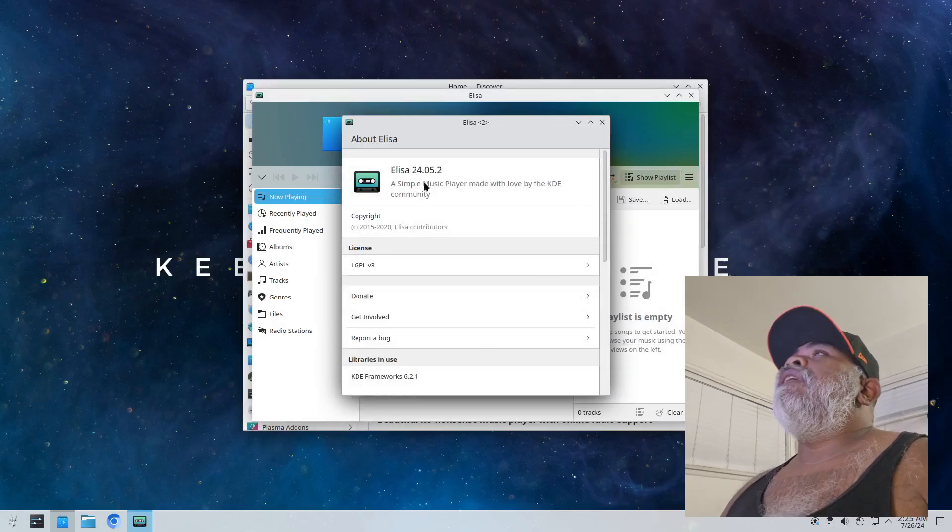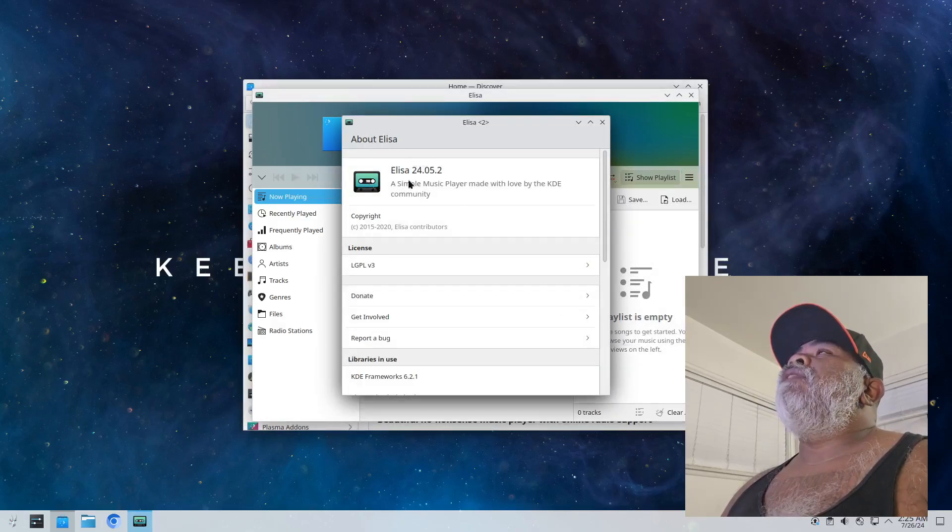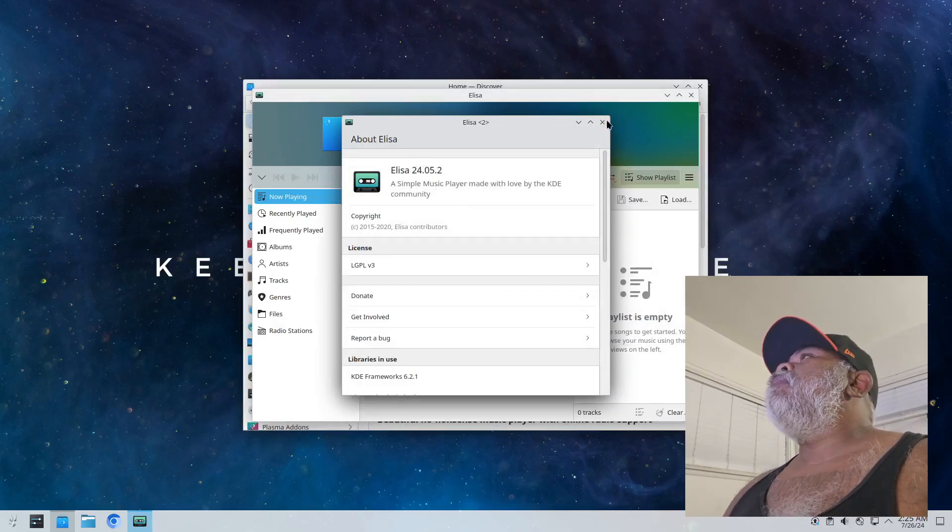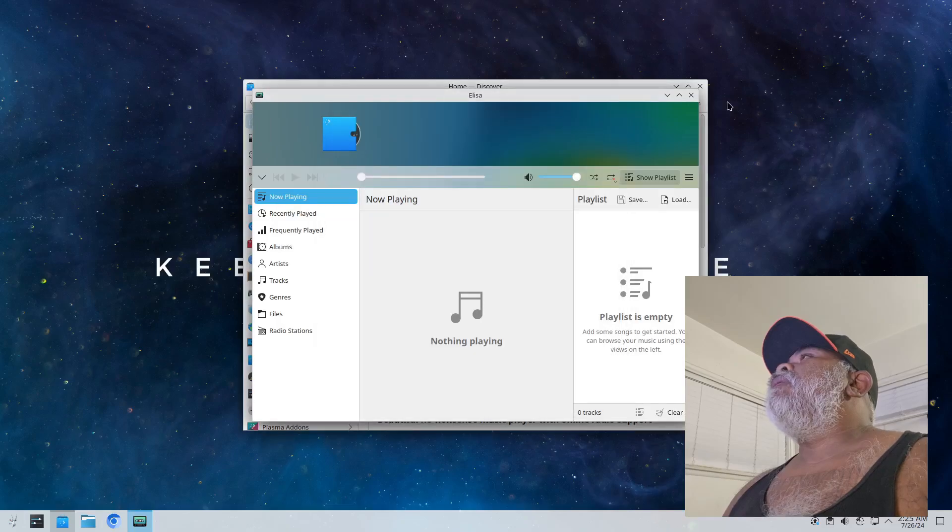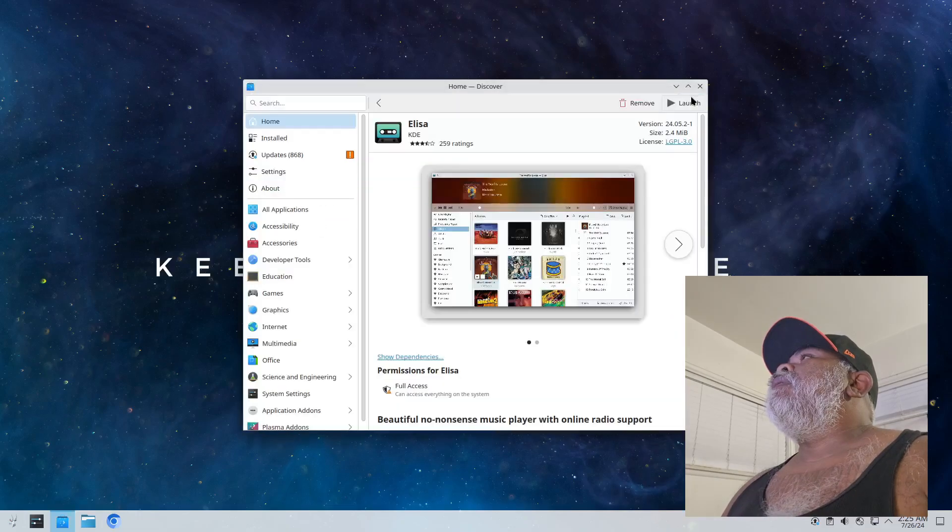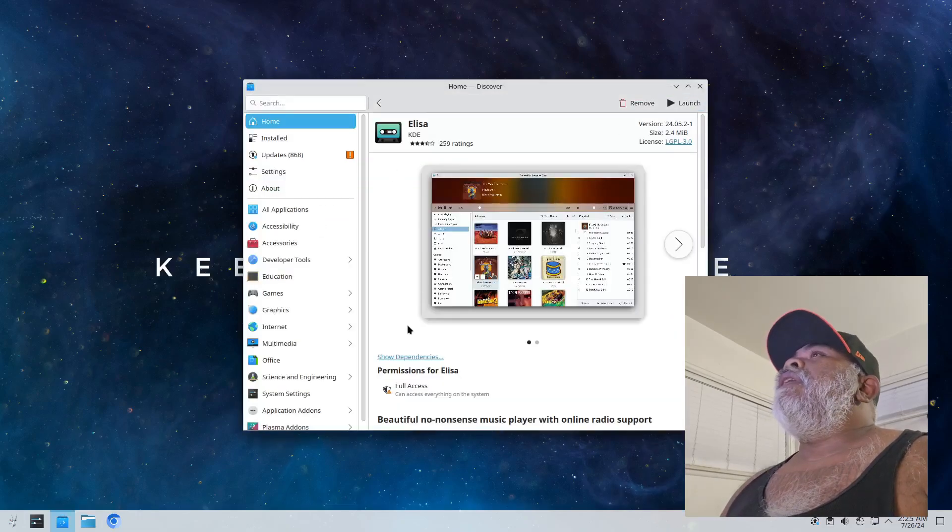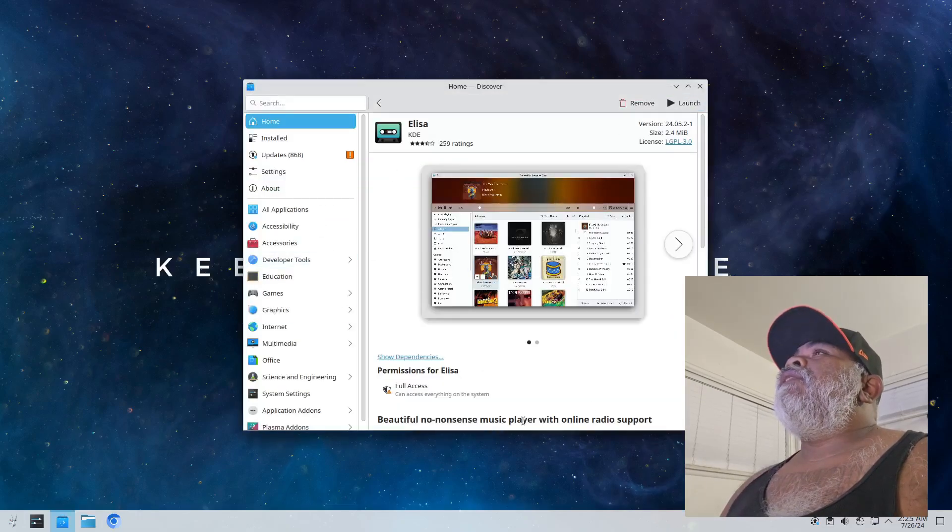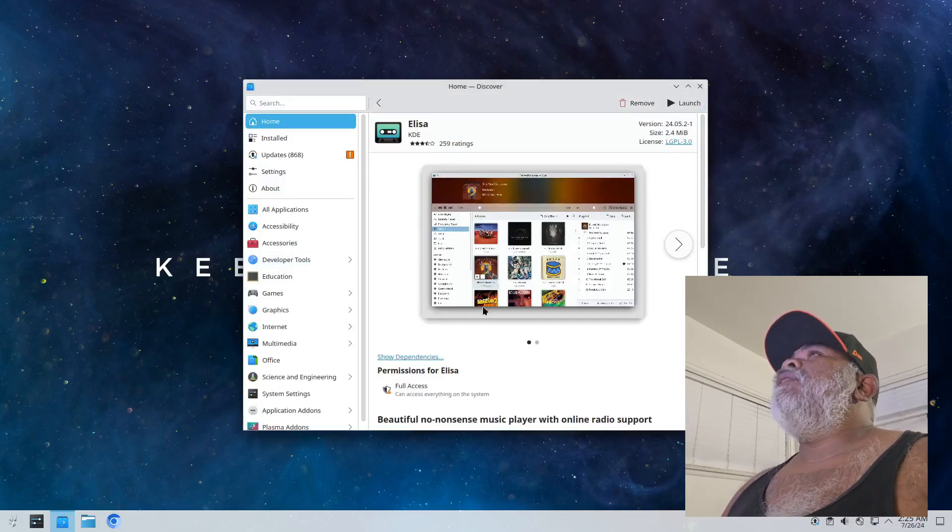All right, and that's set up now and there you go, there's Elisa. Elisa and it is Elisa 24.05.2.